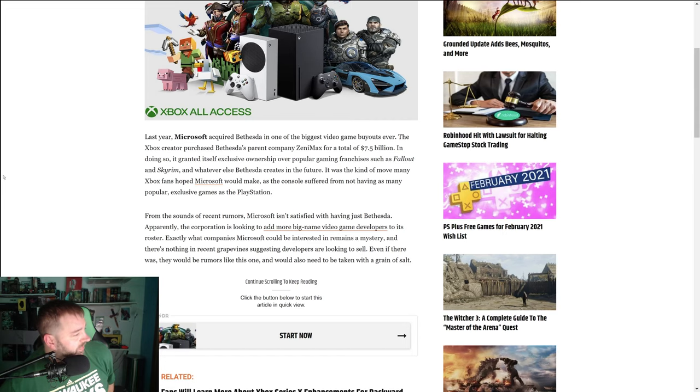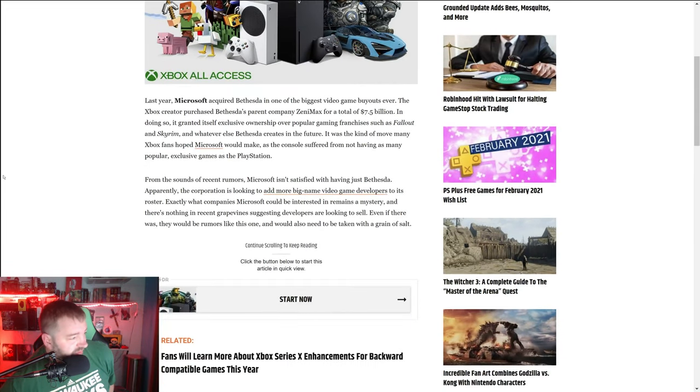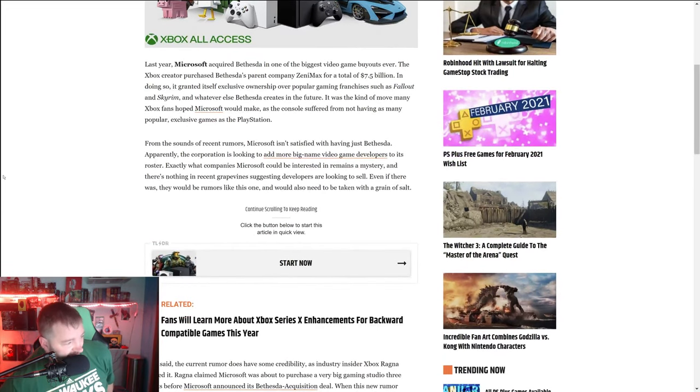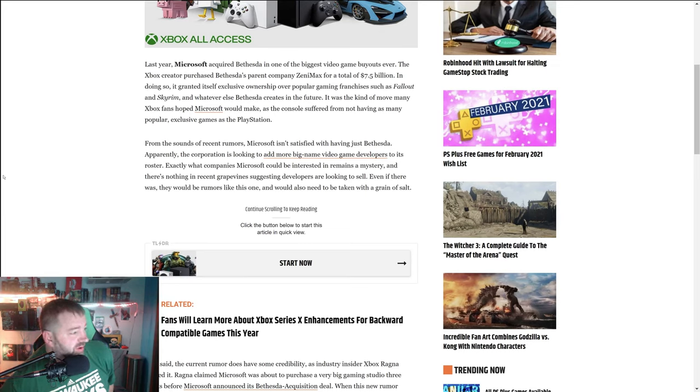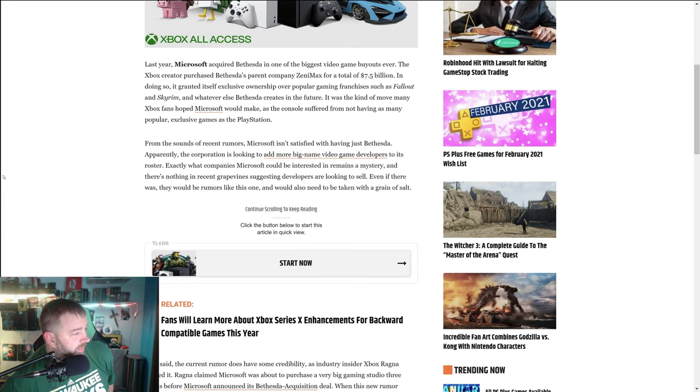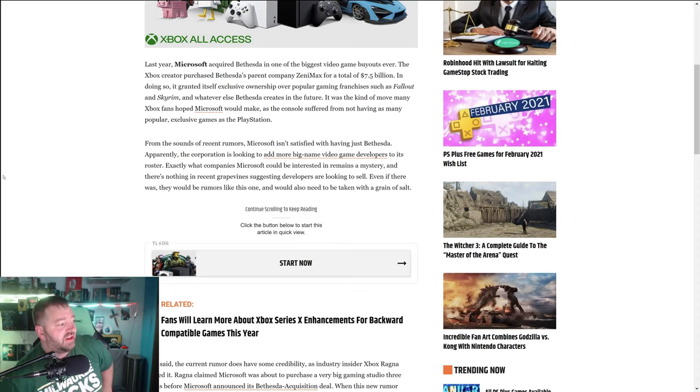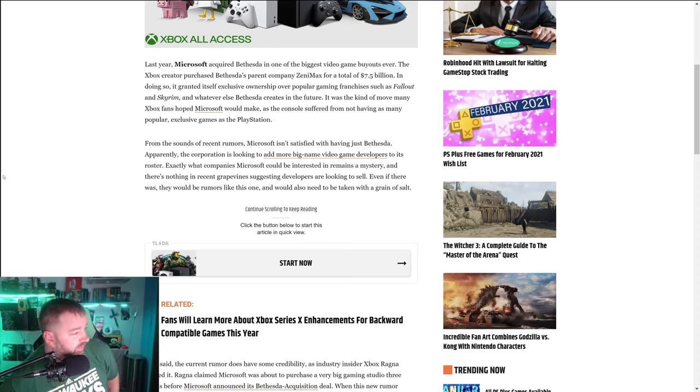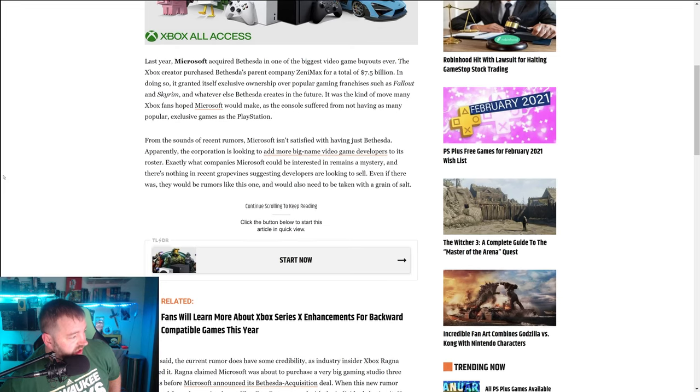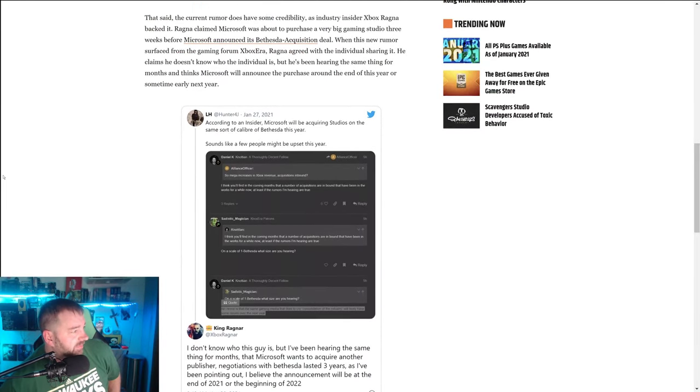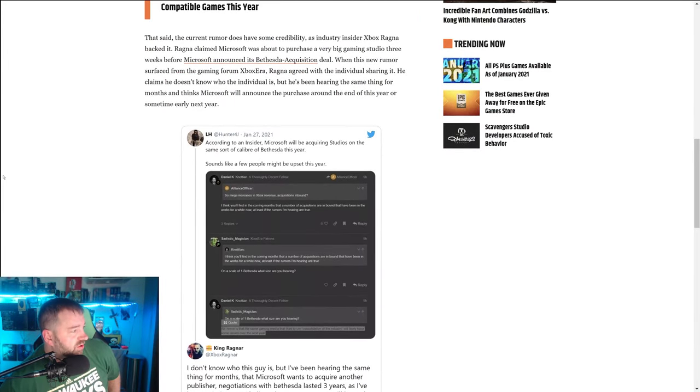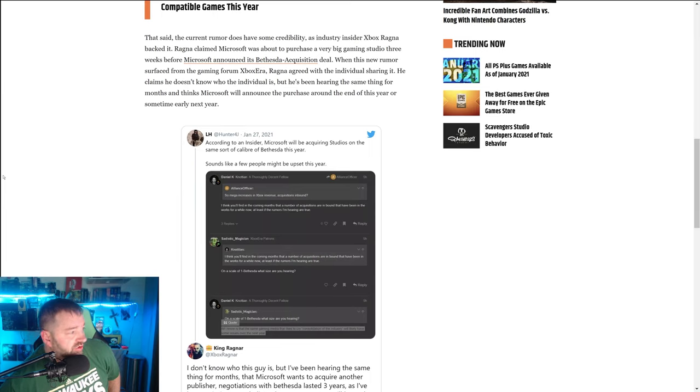From the sounds of recent rumors, Microsoft isn't satisfied with having just Bethesda. Apparently the corporation is looking to add more big-name video game developers to its roster. Exactly what companies Microsoft could be interested in remains a mystery, and there's nothing in the recent grapevines suggesting developers are looking to sell. Even if there was, they would be rumors.